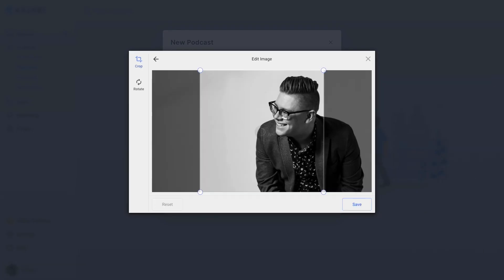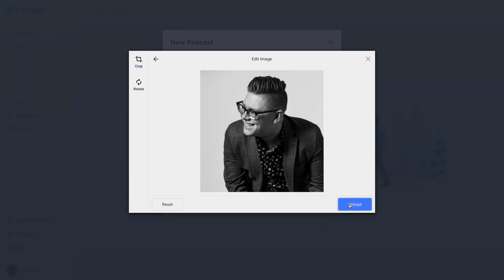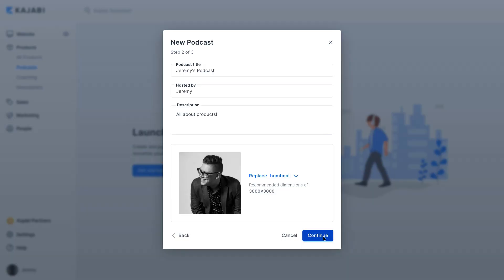You'll also upload your podcast image. Everything in the podcast industry is based off of album art in a square format, or a one-to-one ratio. We recommend a 3,000 by 3,000 pixel file. These are big images, but they can end up on big desktop screens, so for brand awareness, we suggest the highest pixel density image that you can get. Once that's uploaded, you're going to click Continue.